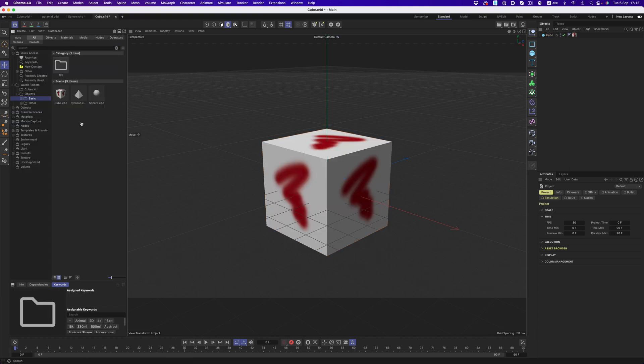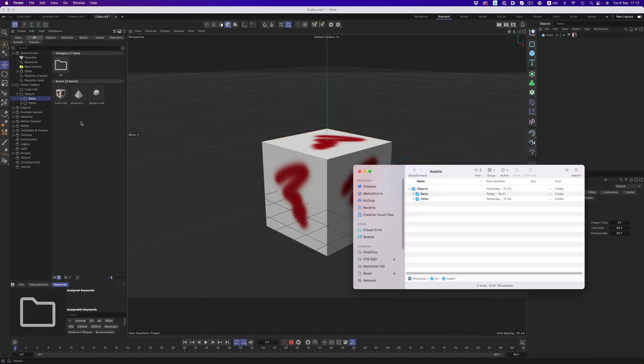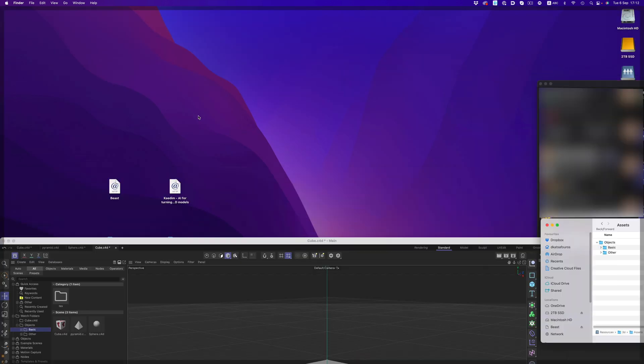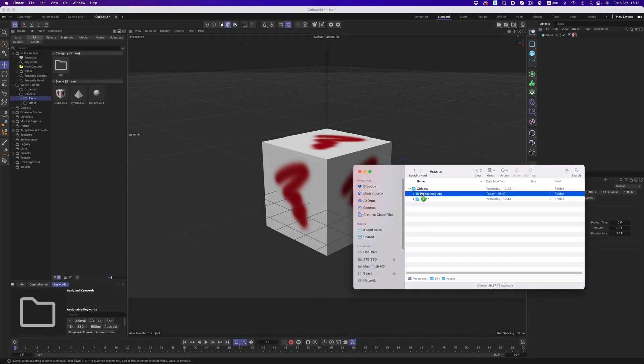And of course, if a file is added to that folder, Cinema 4D will automatically update and have that file accessible in a matter of seconds.